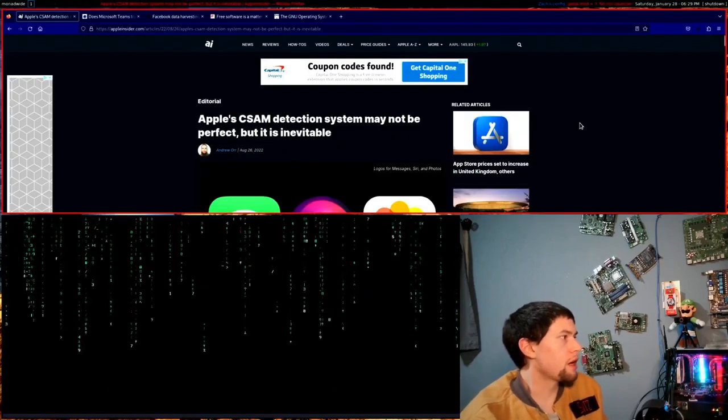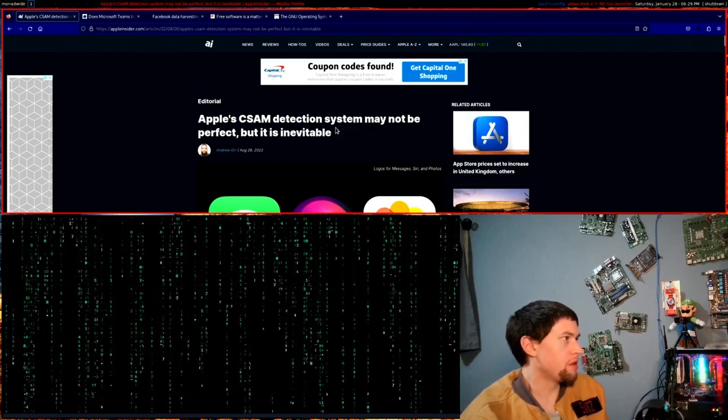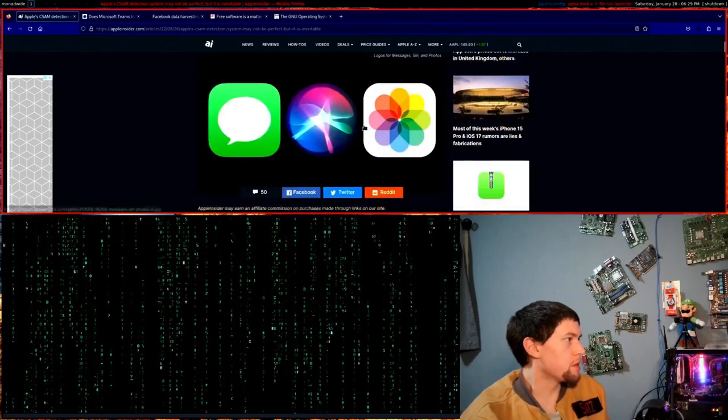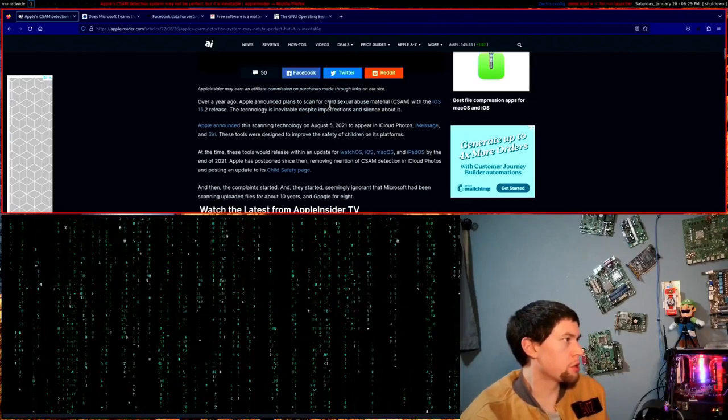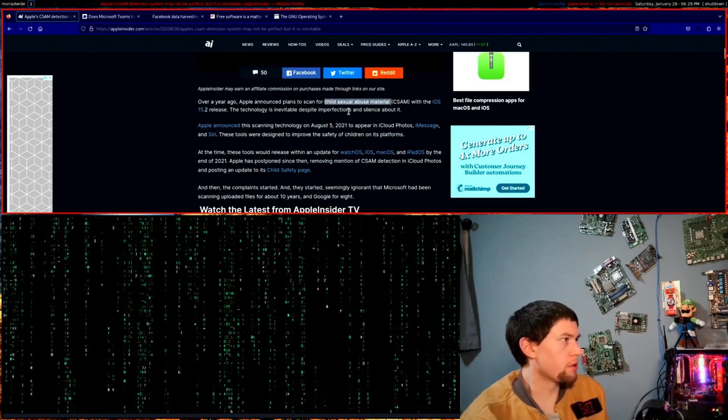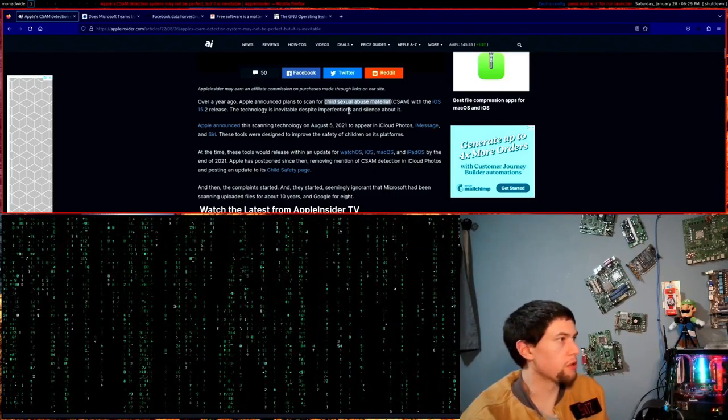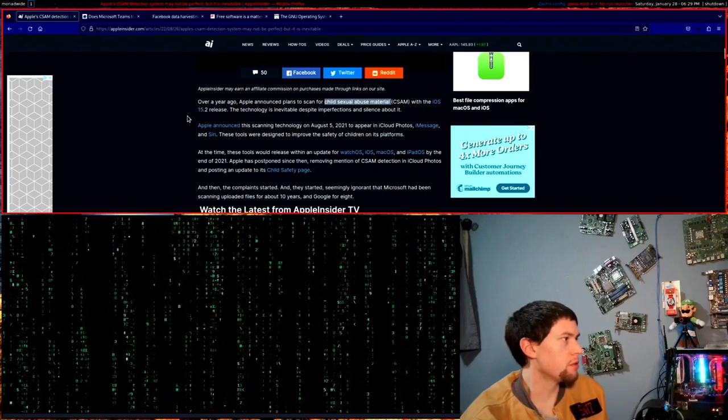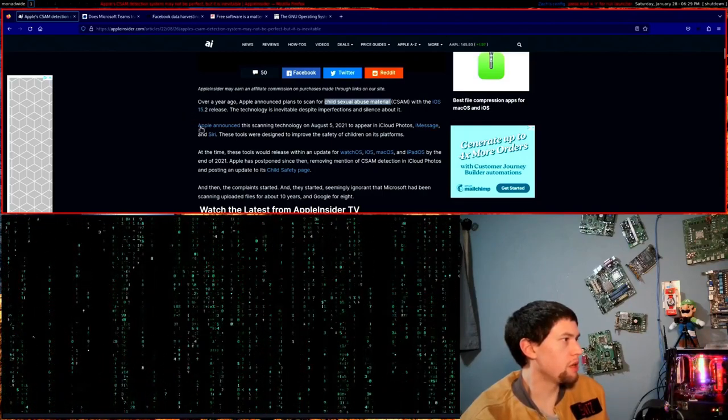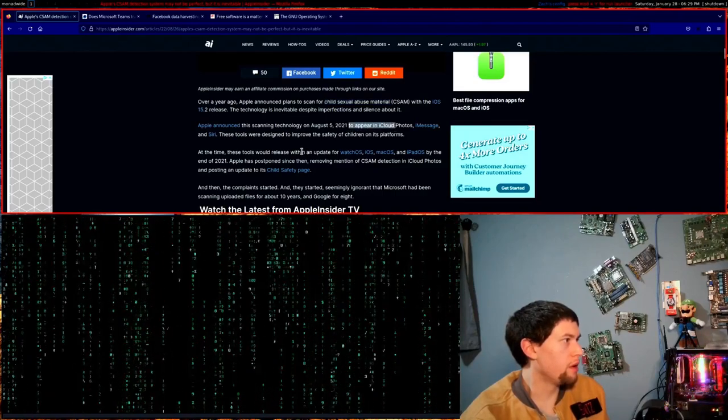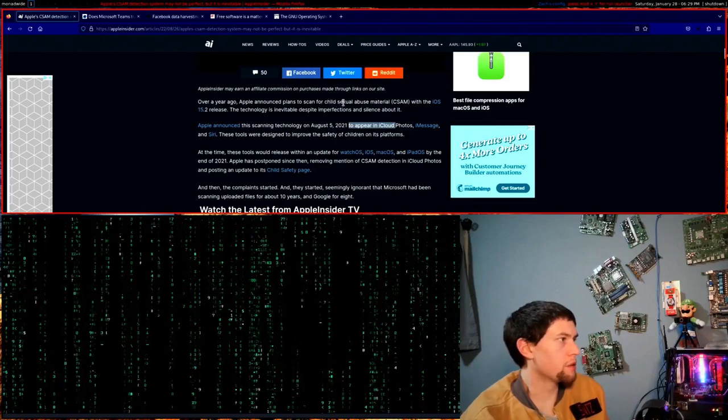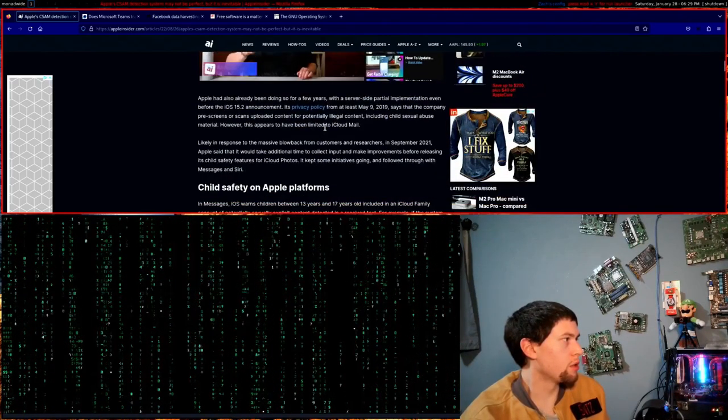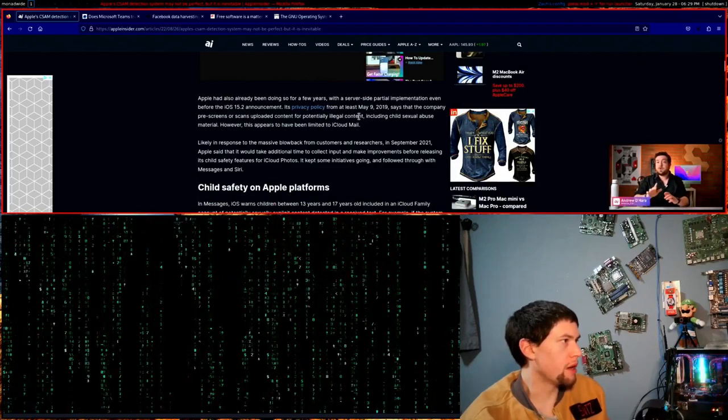First one we're going to take a look at is Apple. Apple's CSAM detection system. What this is, is a system that uses AI to search for child sexual abuse material, which of course, that's how it all starts. They're going to say, think about the children. This is something that was incorporated into iOS 15.2. Apple announced that they would be using this to search the iCloud for anything in that could be bad for child sexual abuse material or anything like that, which is kind of a scary thought if you think about it.